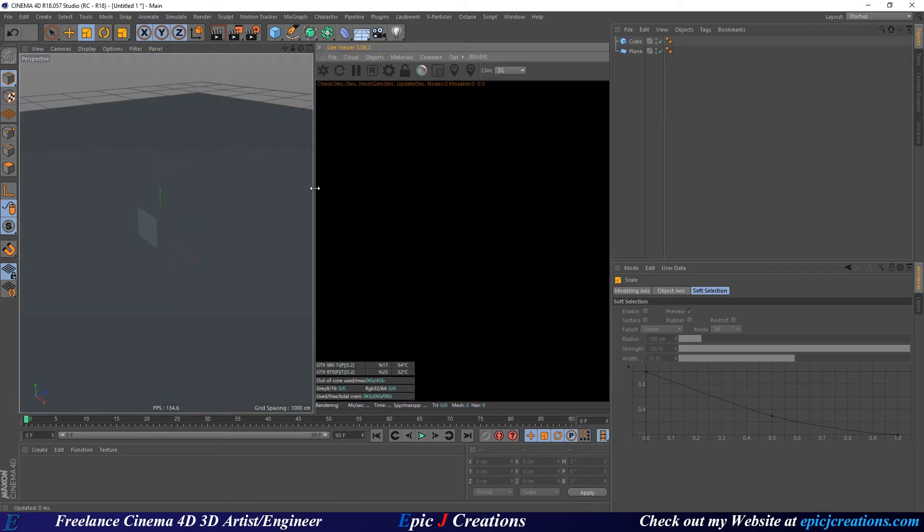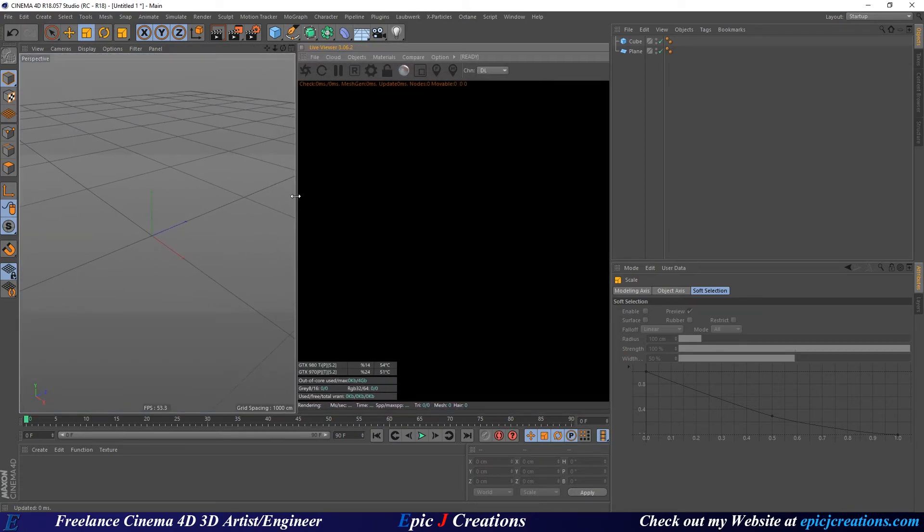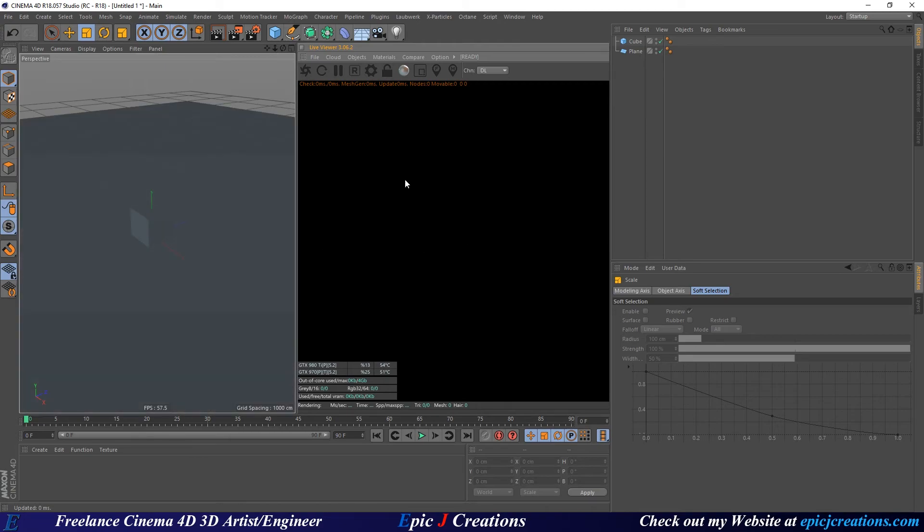Once we have that set up we can release and it'll snap that panel in so we have Octane docked in our viewport. This is my favorite way of using Octane. Feel free to set that up however you'd like to use it.